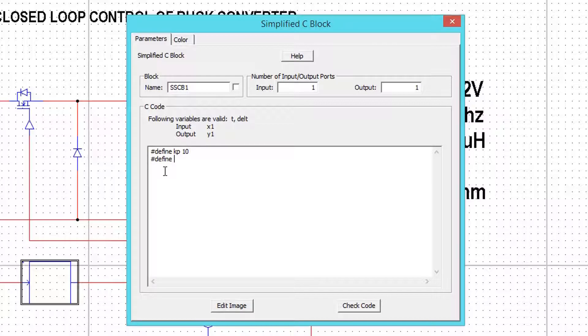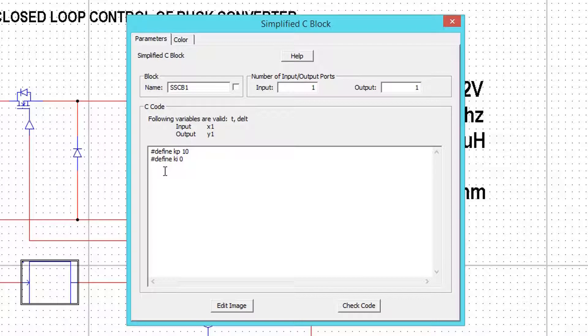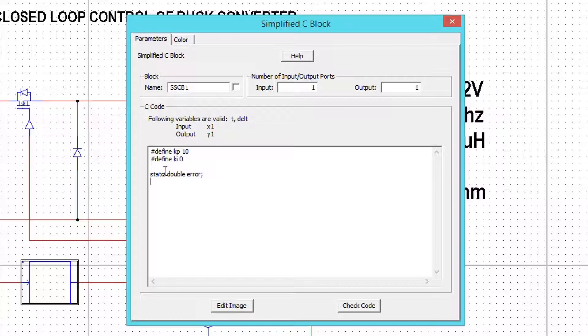For time being, keep KI value as 0. Now I will declare the variables required. I am using double type variables. You can use any type according to your project.